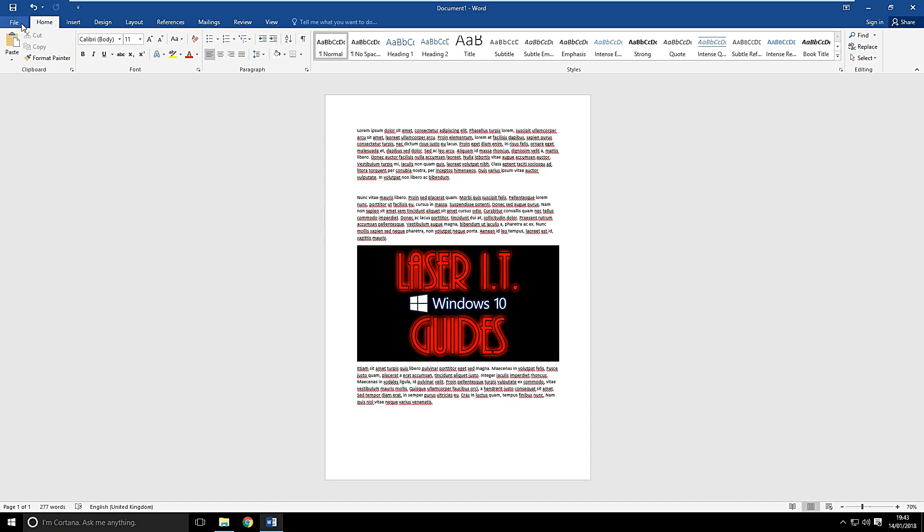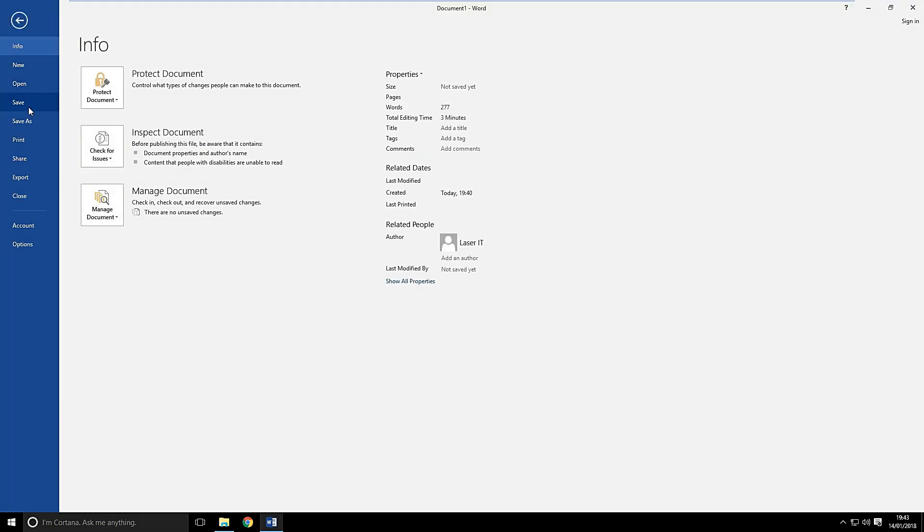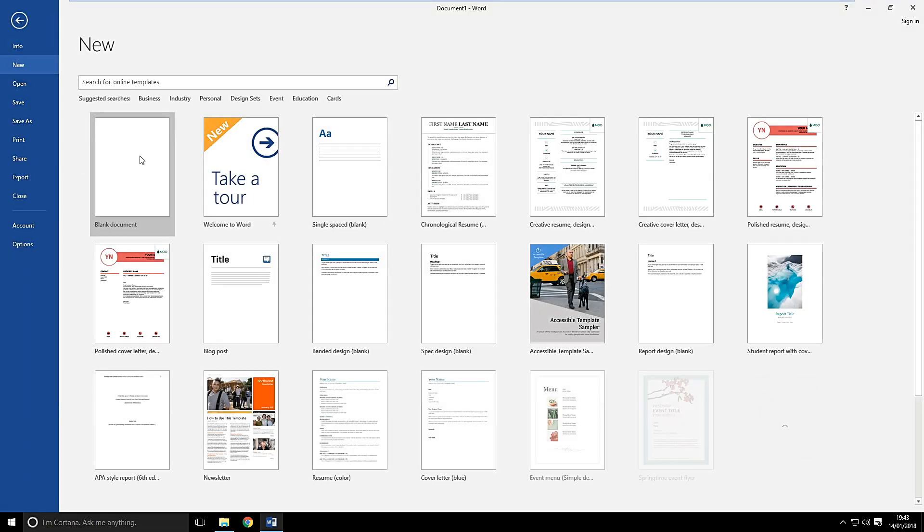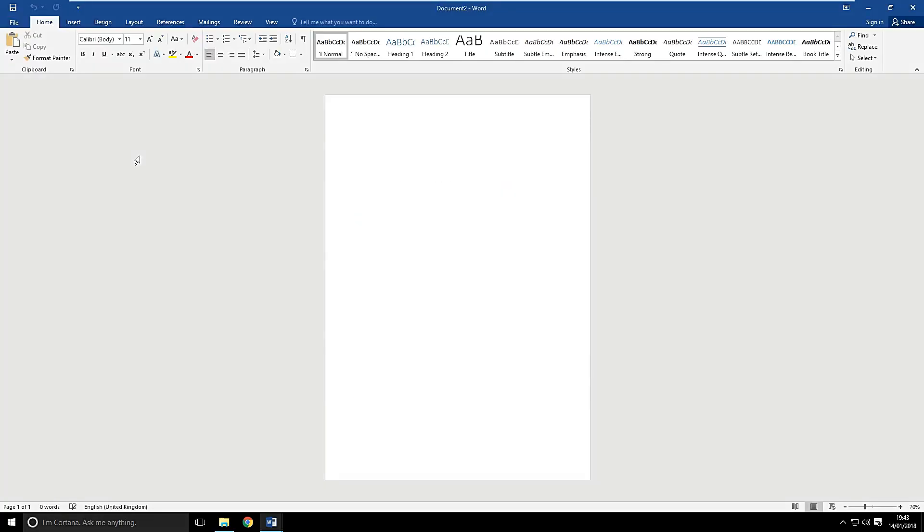So let's go to file, new, blank document. You can do that quicker by just pressing control and end together.